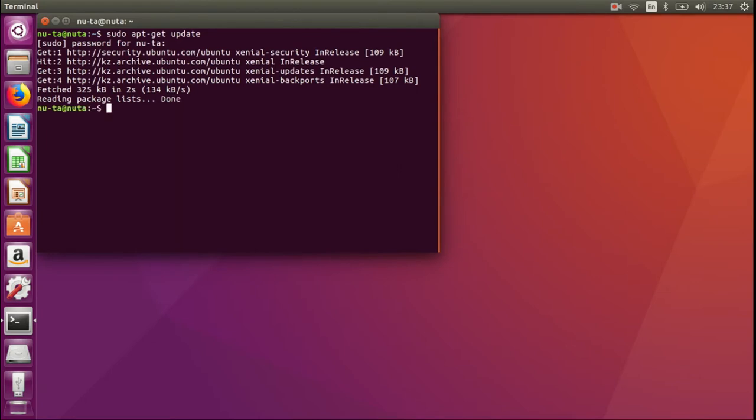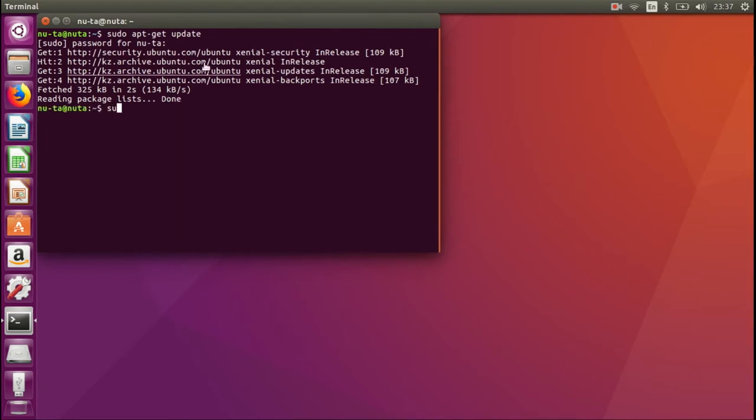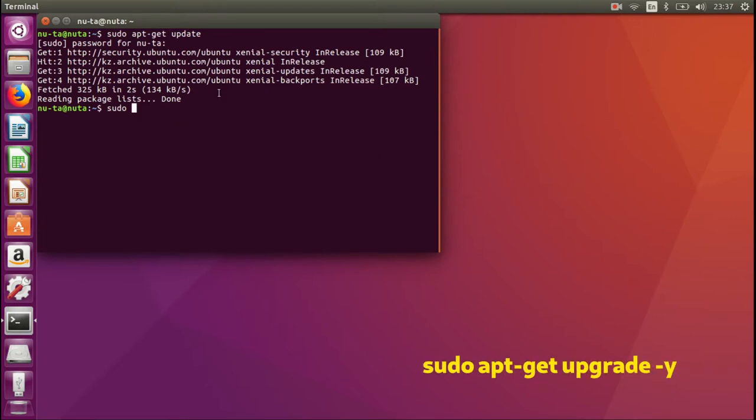After you have updated the lists of packages, type 'sudo apt-get upgrade -y'.